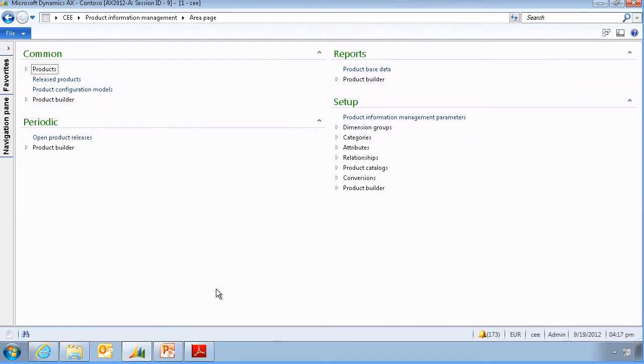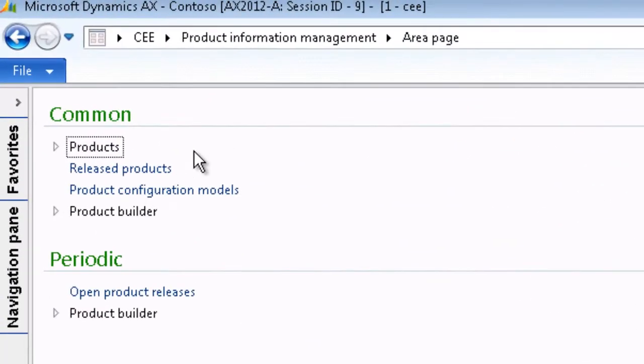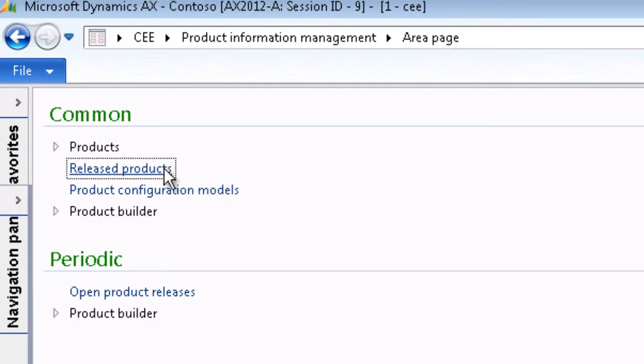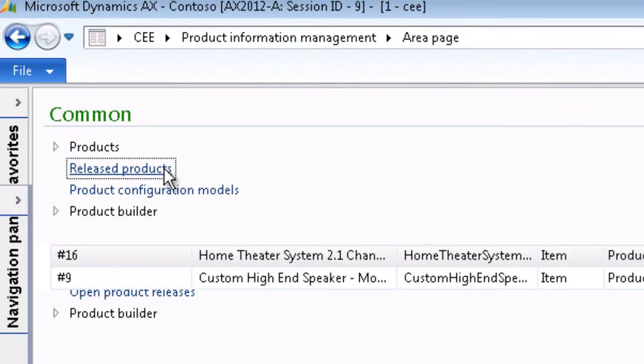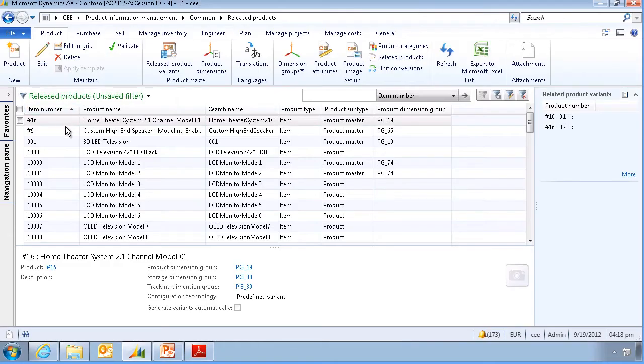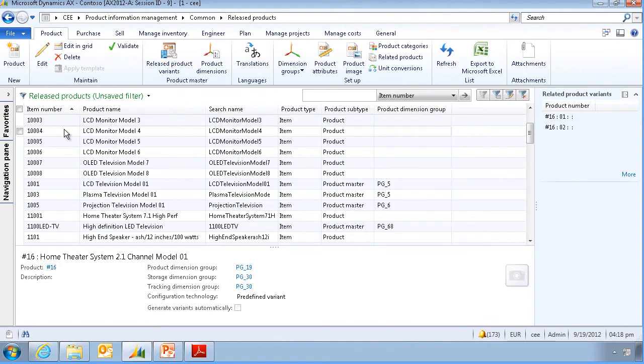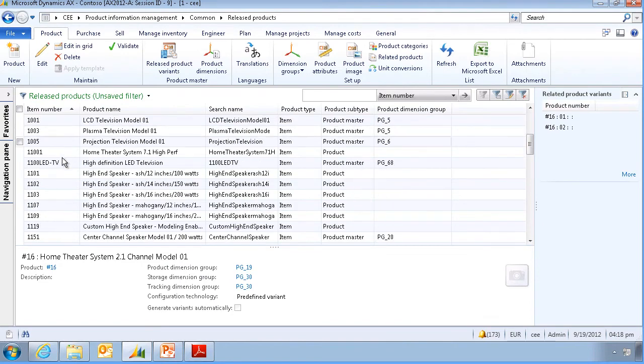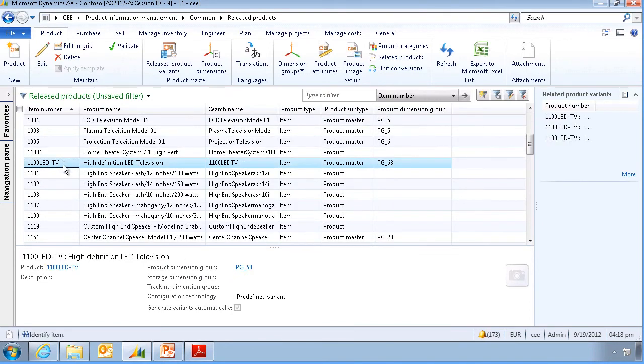We are now in a different legal entity. And we will click on release products. And we can verify that this product also exists in this legal entity. Optionally we can enter company specific data under each legal entity. And this concludes this demonstration.